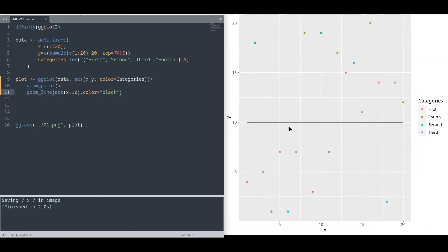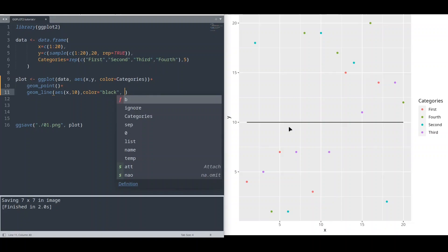And vice versa. You cannot provide a variable from data source outside of aesthetic function. You cannot say something like color categories.